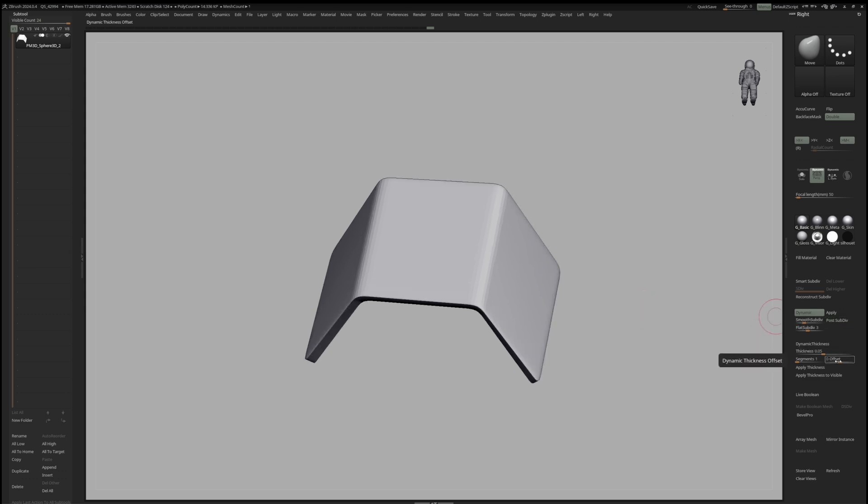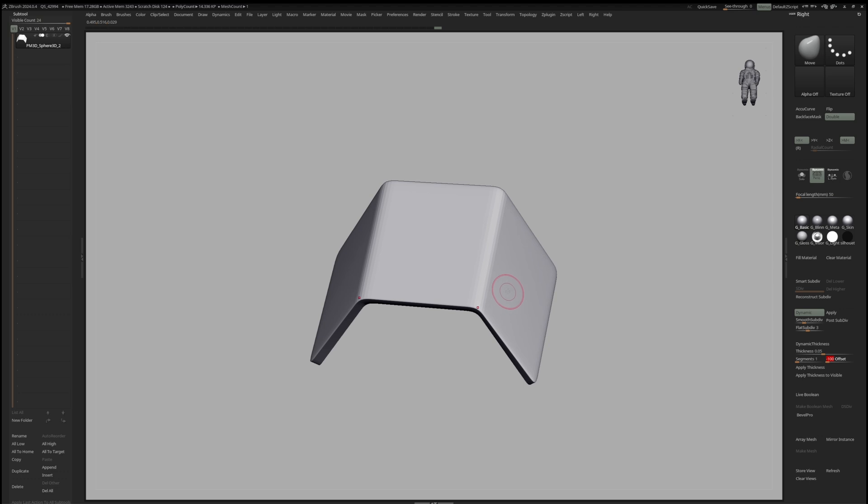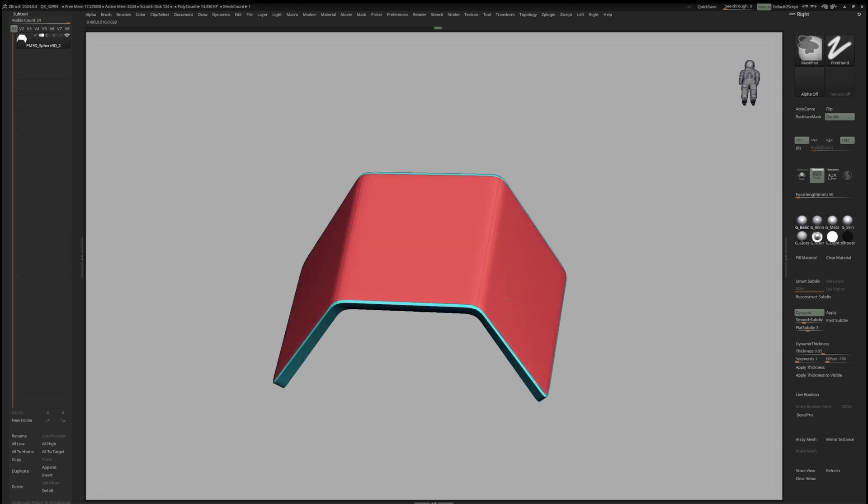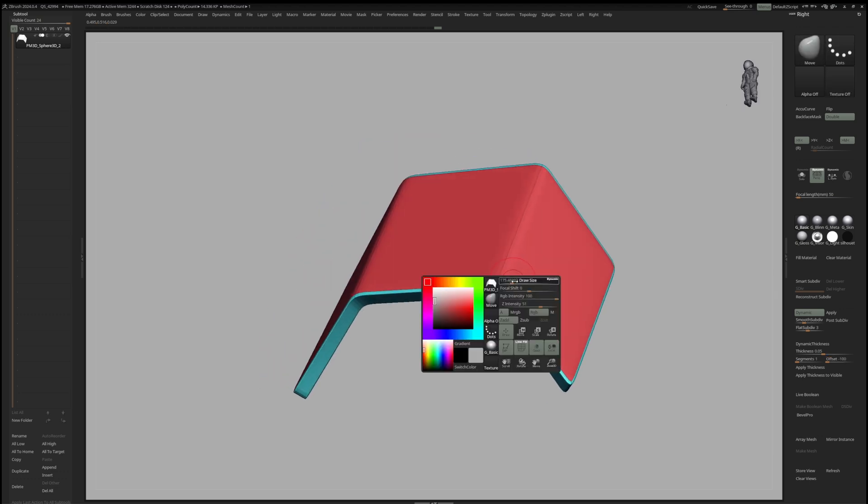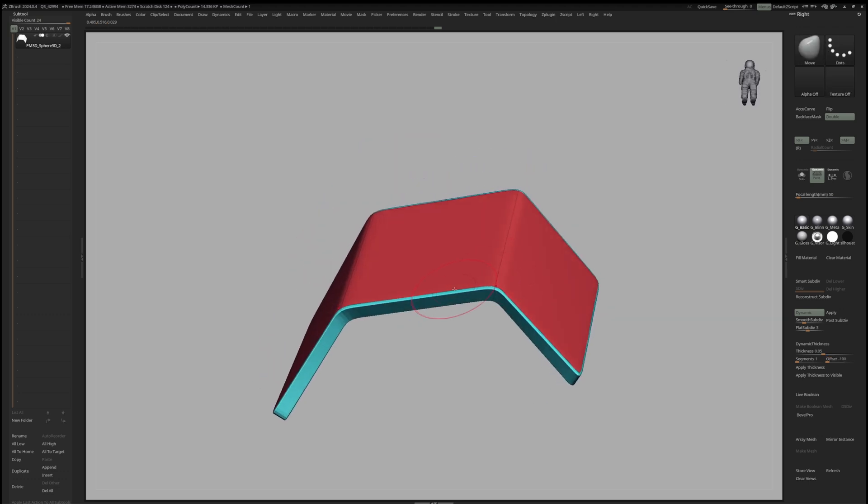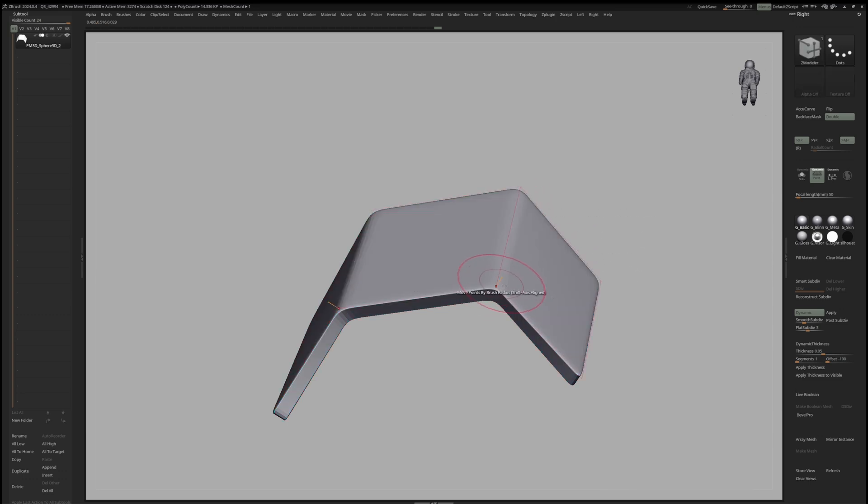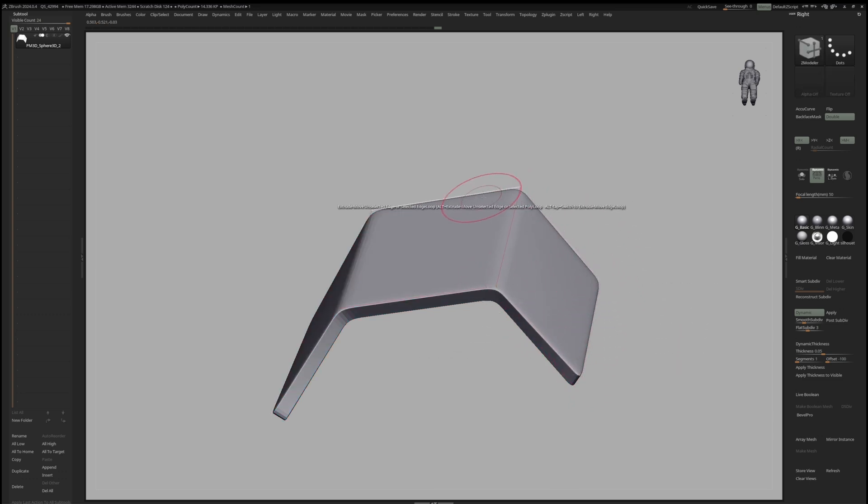And as a pro tip, if you set the thickness to minus 100, the mesh will be easier to control, since the control points for the Move Brush and the CModeler Brush are staying on top of our surface.